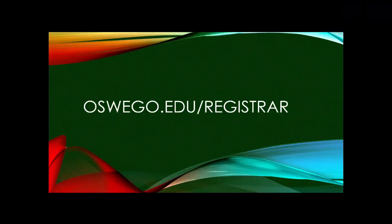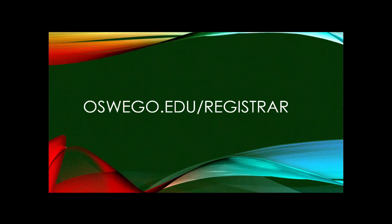For more information, tips, and tricks, visit oswego.edu/registrar.